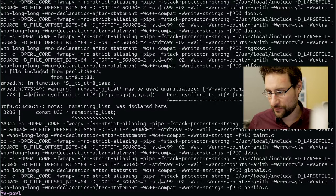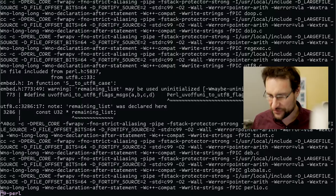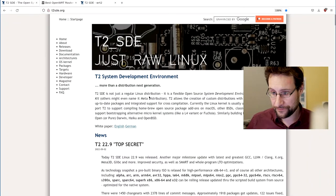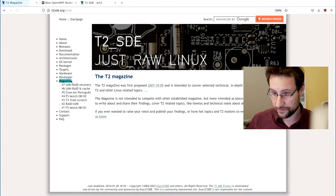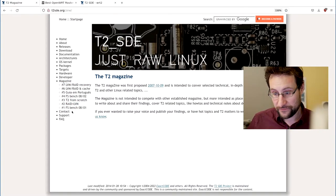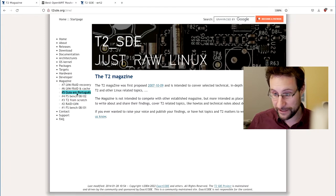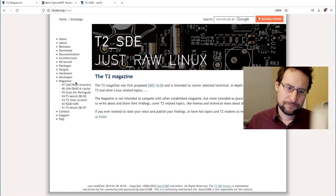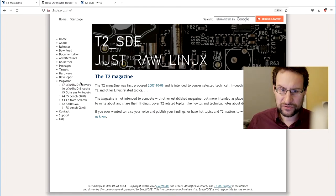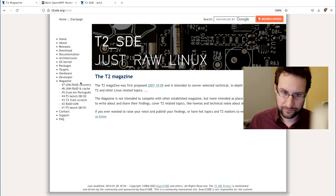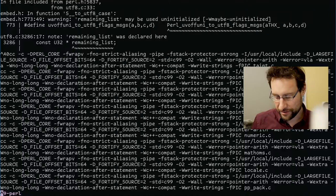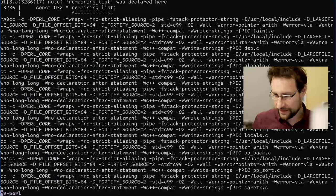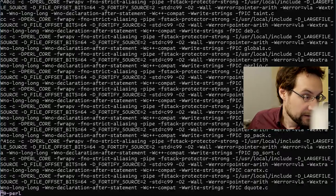So basically for this video I have some homework. I also started to write another article for our magazine — some file system benchmarking, some notes on LVM caching and so on. I've also started to write a first steps guide for new T2 installations — useful stuff like re-emerging Perl and Python to make native builds with all features.